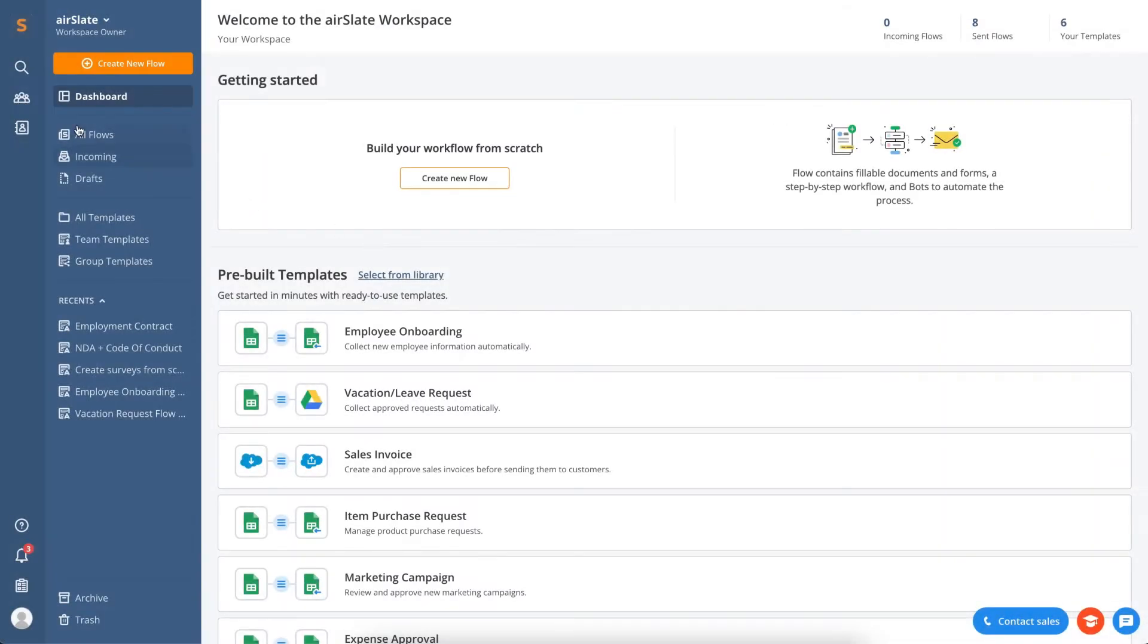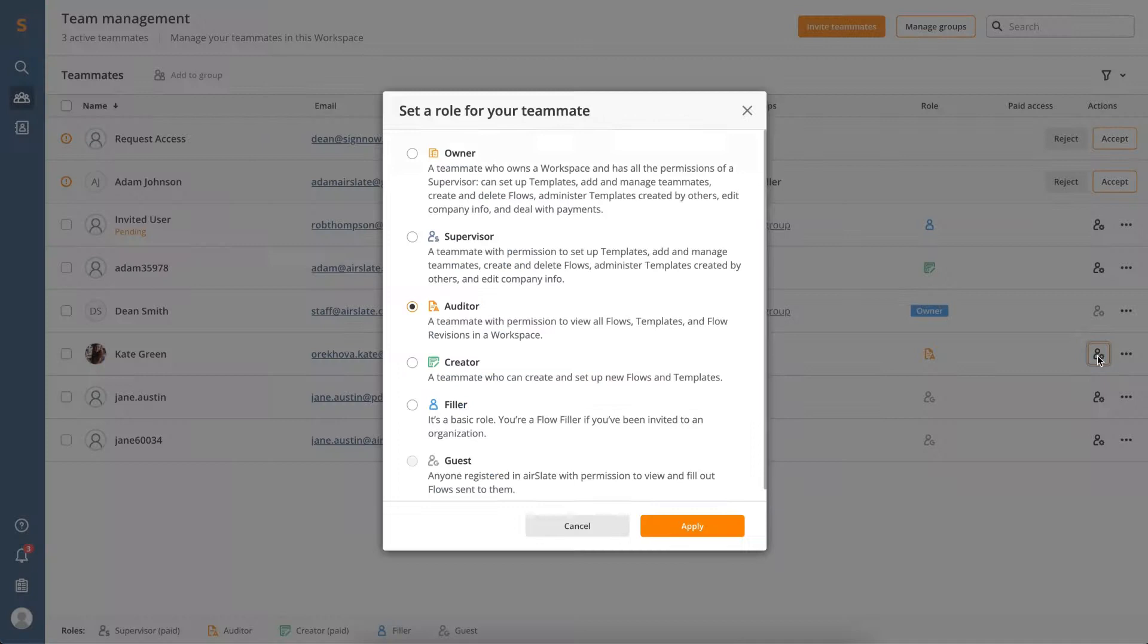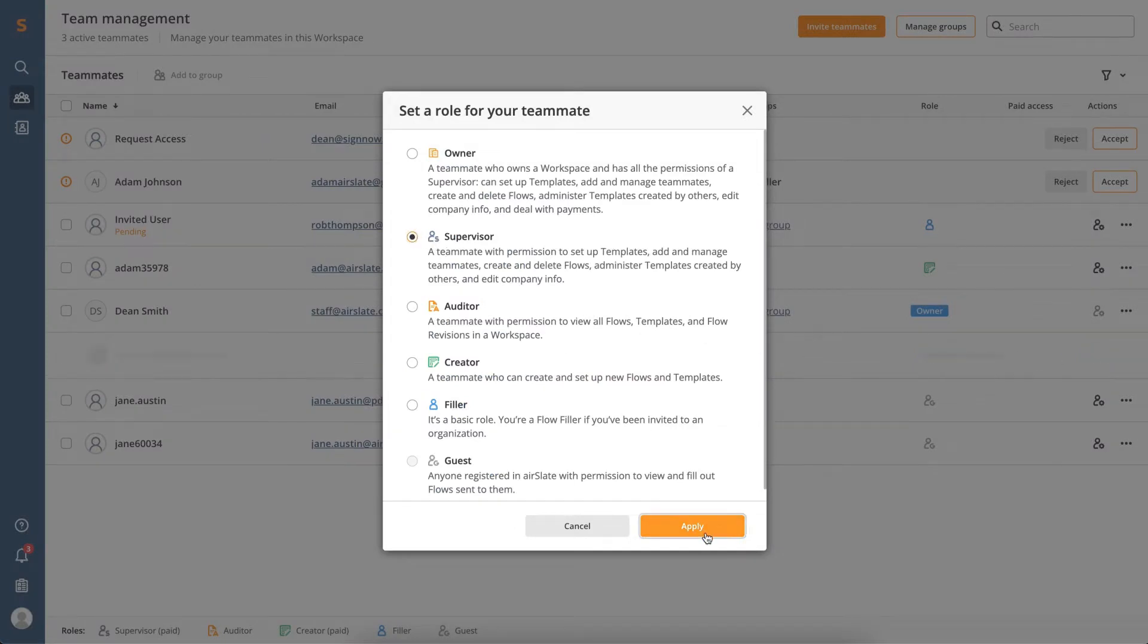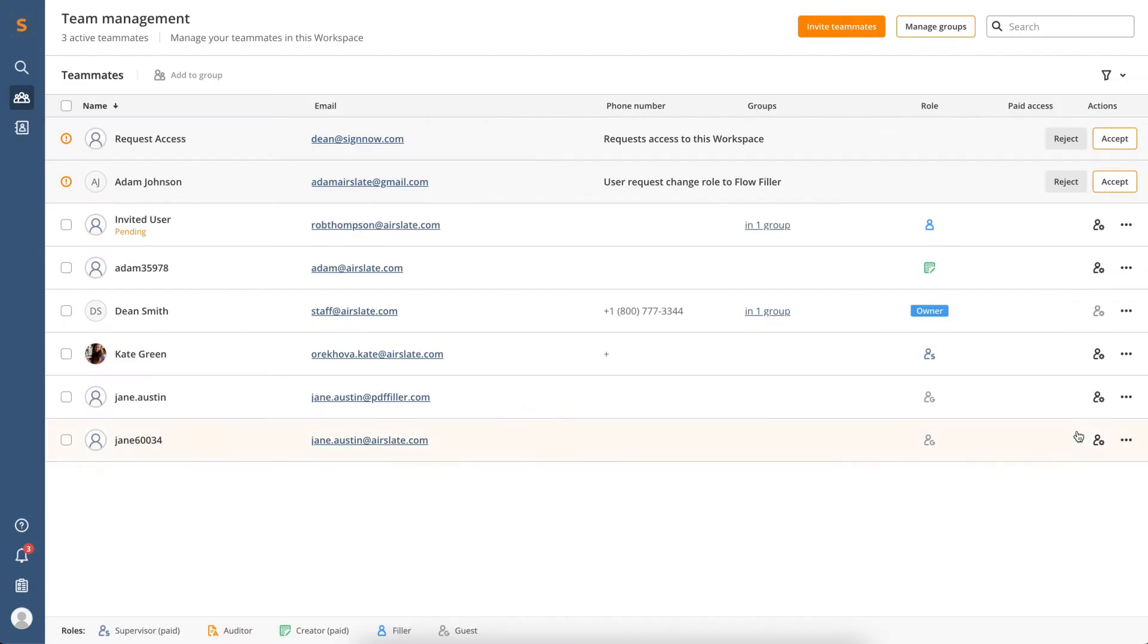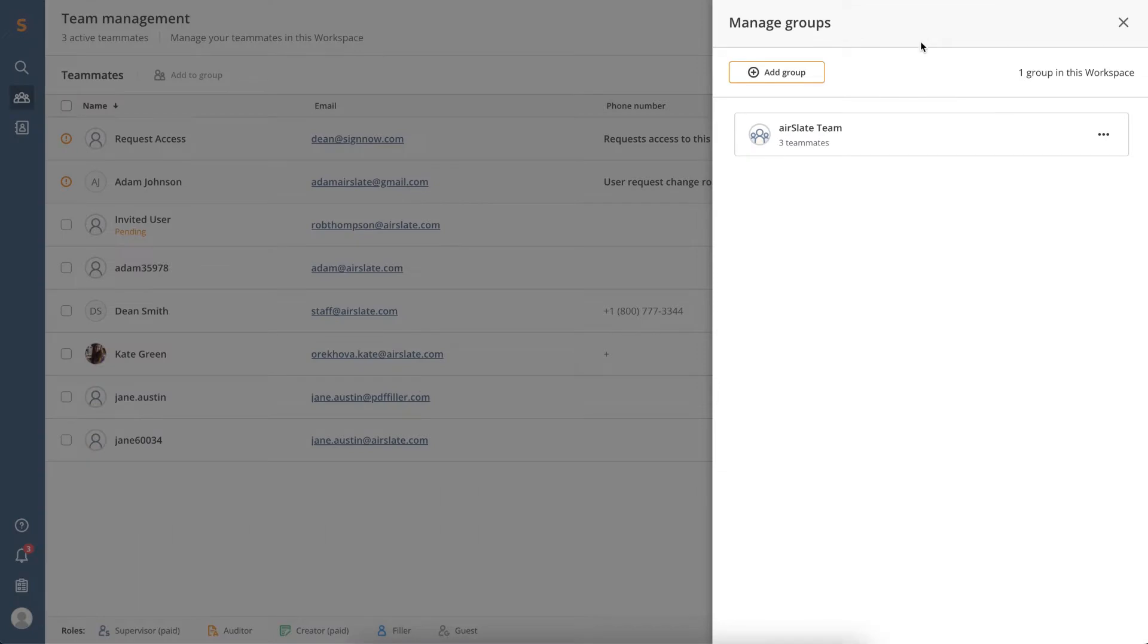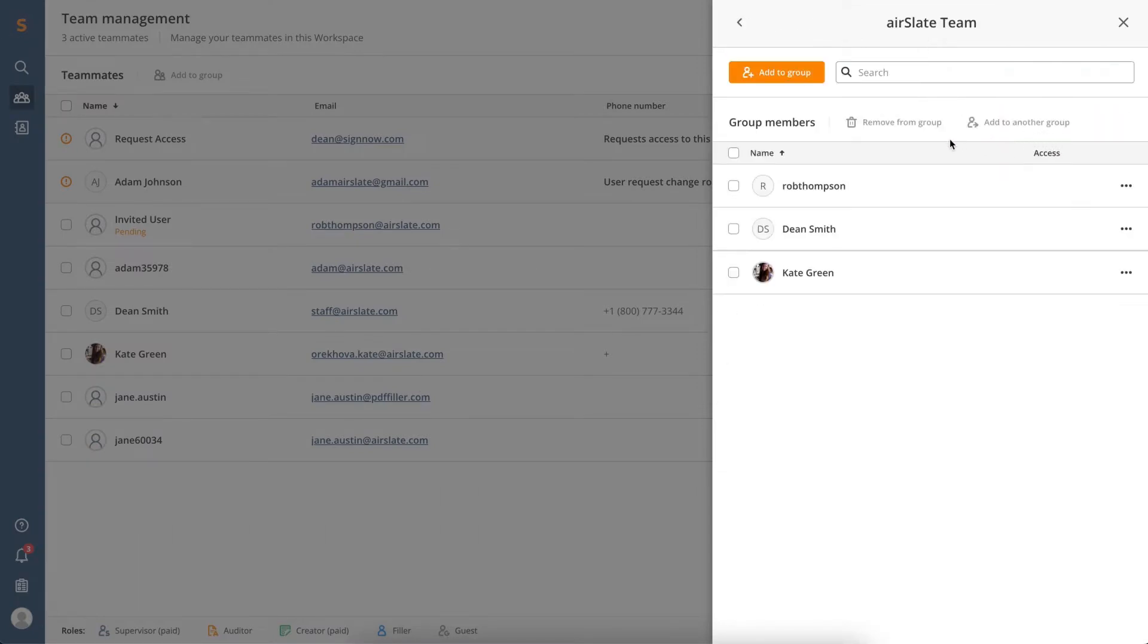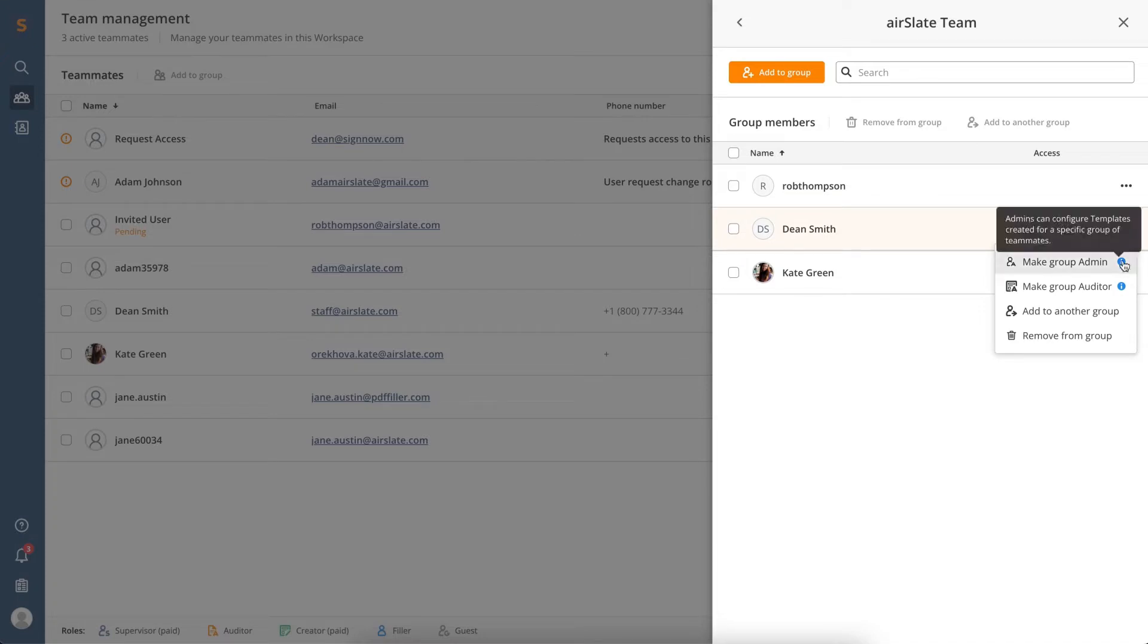Establish a truly collaborative environment using the Team Management tab to provide different access permissions to your colleagues. Add new people, block or remove them, and create and manage groups of teammates. Send an invitation to join your workspace to the teammate of your choice. Create a user group to let teammates of the necessary department manage a specific flow and create documents within it.